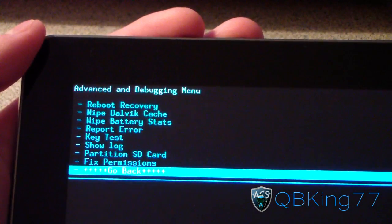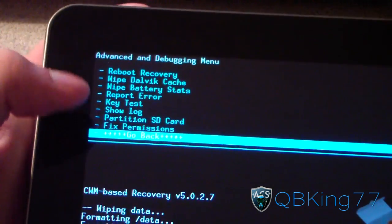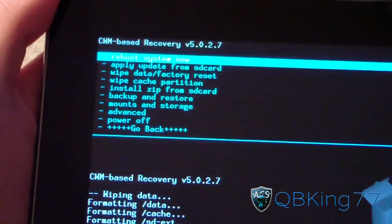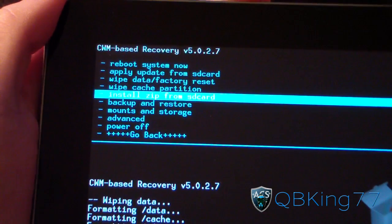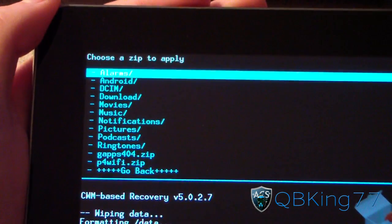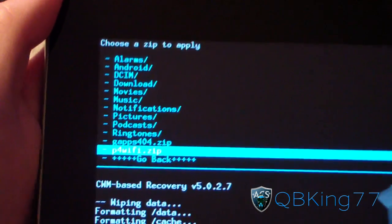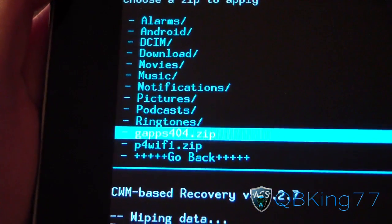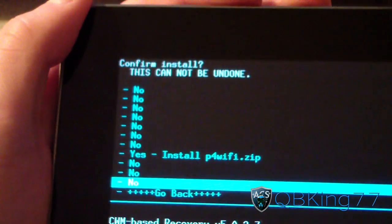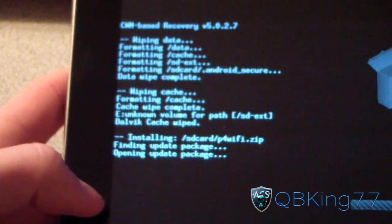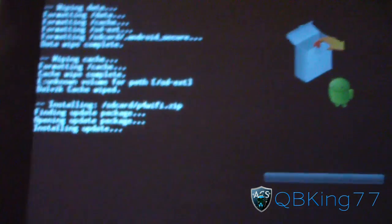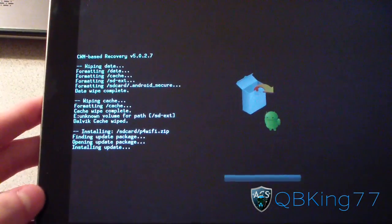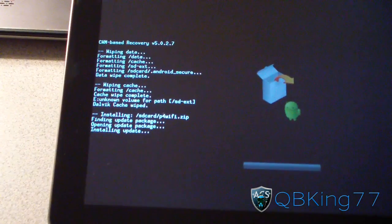Once that's done, you're ready to go. Once you have your data, cache, Dalvik Cache wiped, hit Go Back. And then go ahead and go to Install Zip from SD Card. Choose Zip from SD Card. And then navigate to that P4WiFi Zip or whatever the ROM file itself is named. Select it, and then hit Yes, Install. So go ahead and install the ROM first and let it install. It will take a little while, so be patient with the install process.